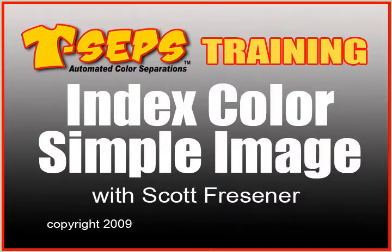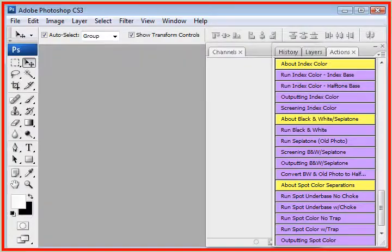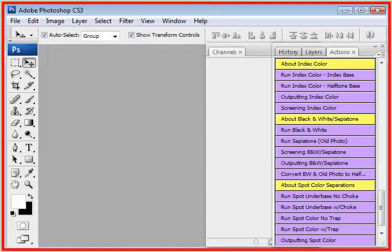Hi, this is Scott Fresner, developer of T-CEPS and Fast Films. I'd like to run a simple index color routine for you right now.